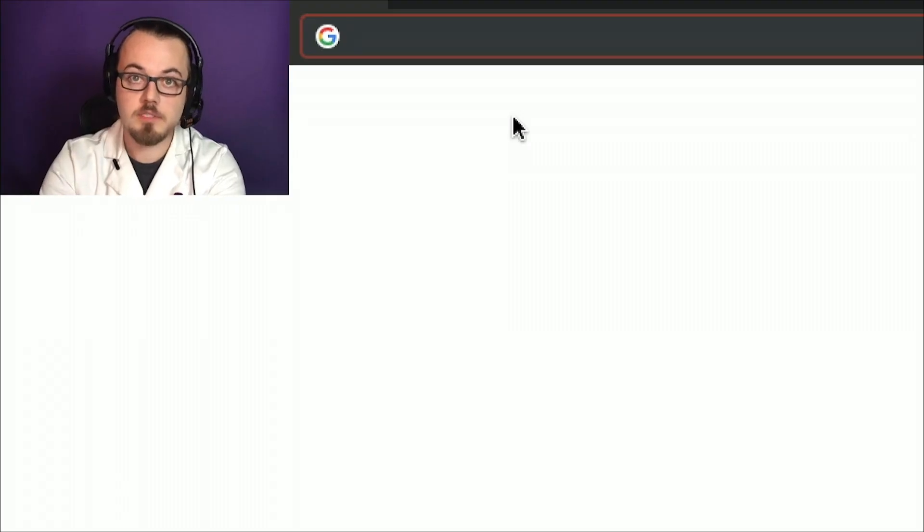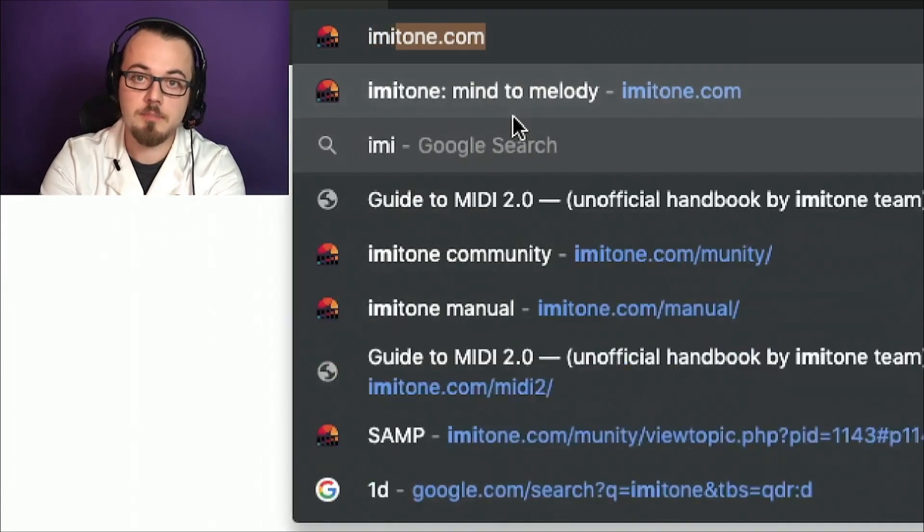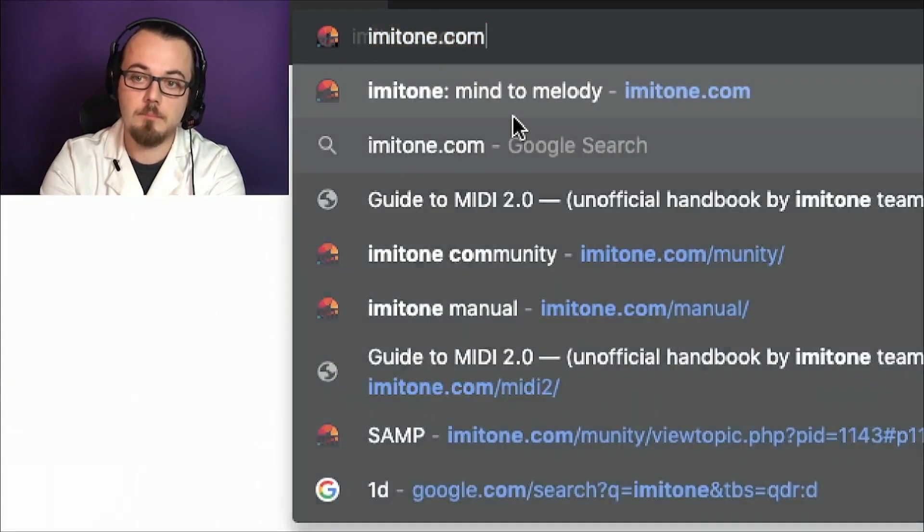Today we're going to be using Imitone version 0.10c. Imitone is available direct from our website, imitone.com.